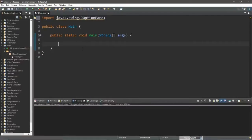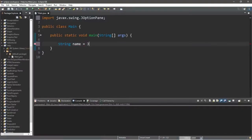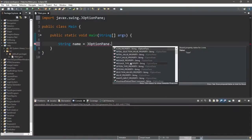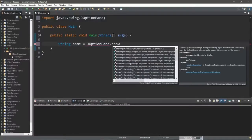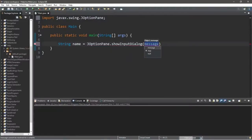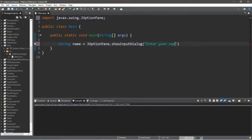We'd like to type in some user information into a dialog box and store it as a string variable called name — similar to what we did in the video on user input. To create an input dialog box, type JOptionPane dot showInputDialog, and you can type in a message such as 'Enter your name'.